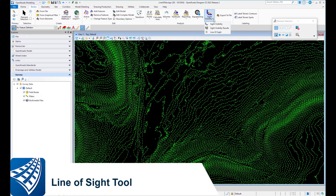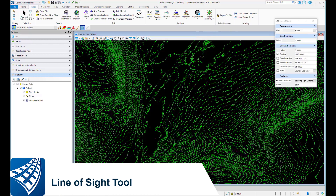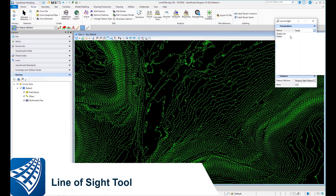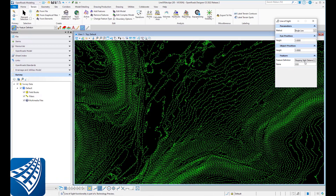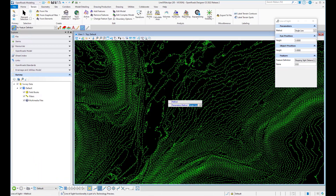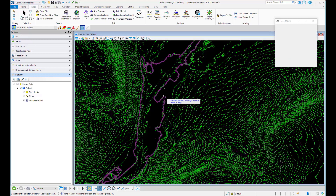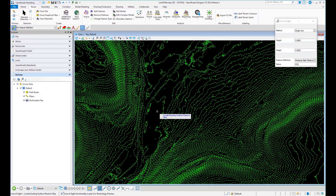In this release of the product we've implemented a line of sight tool. The line of sight tool can do a single line or radial. The way it works is you identify the terrain or corridor that you want to do it against, whatever existing terrain.